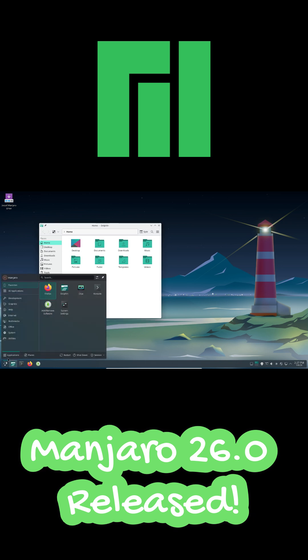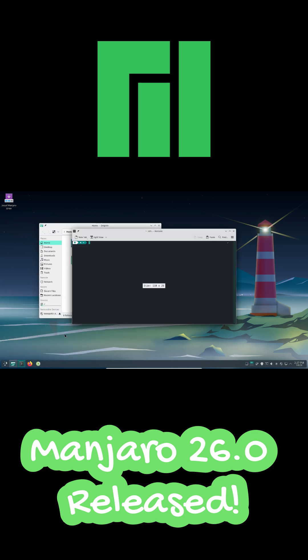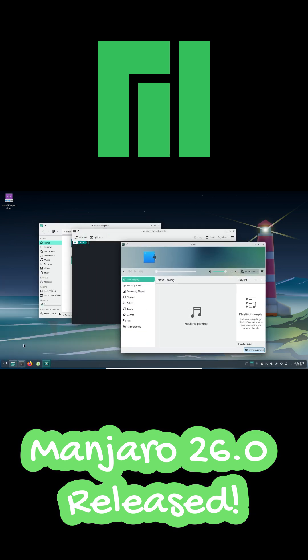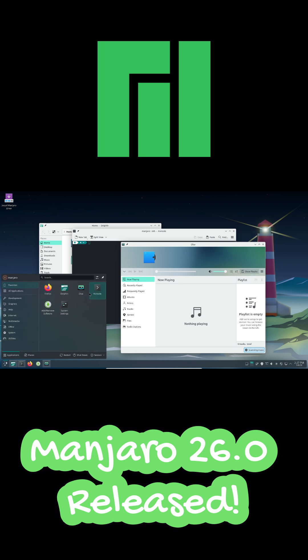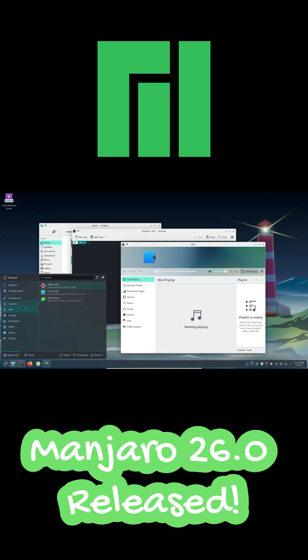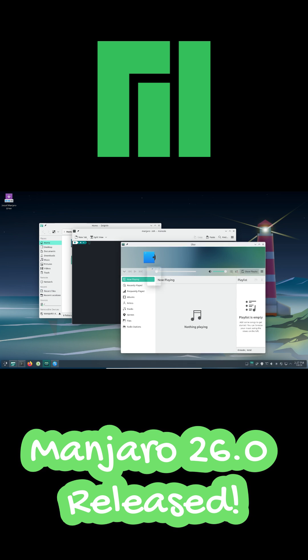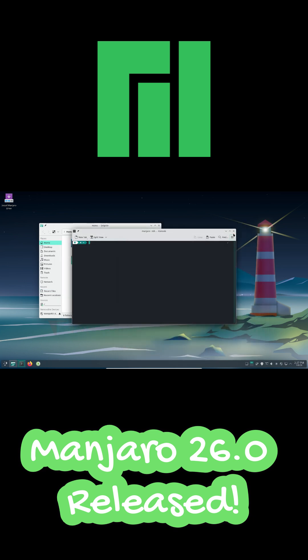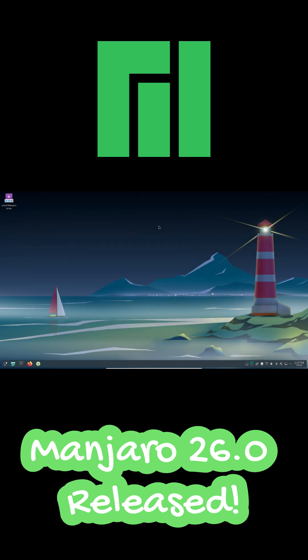Manjaro 26.0 also becomes the first Manjaro release to support the stable Cosmic Desktop. Graphics get a boost with NVIDIA 590 drivers and Mesa 25.3, plus updated apps like Firefox 146 and LibreOffice 25.8.